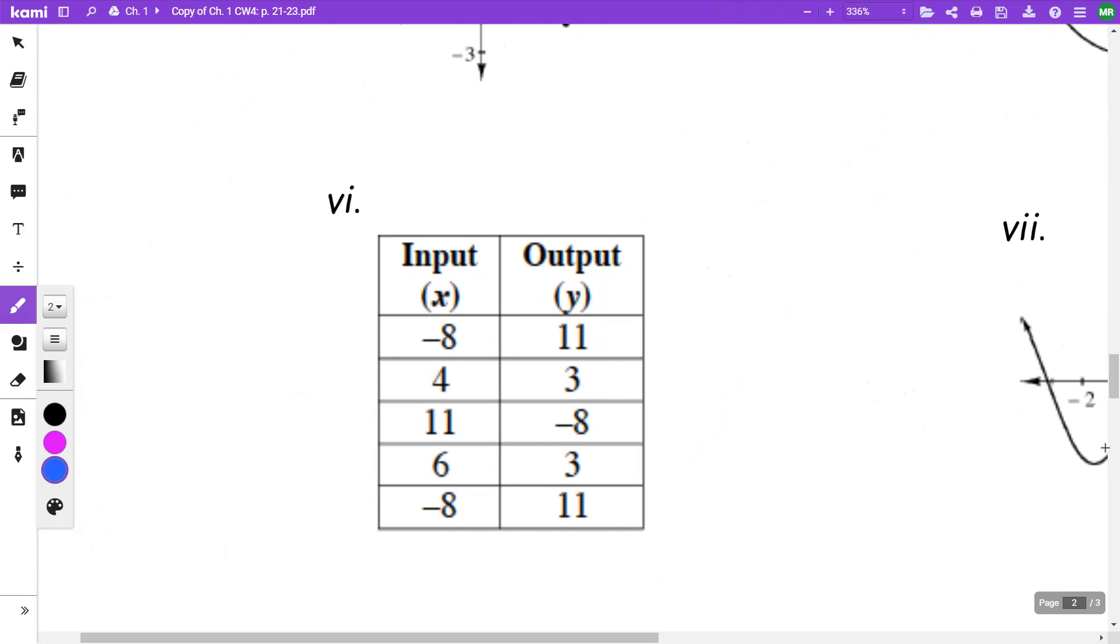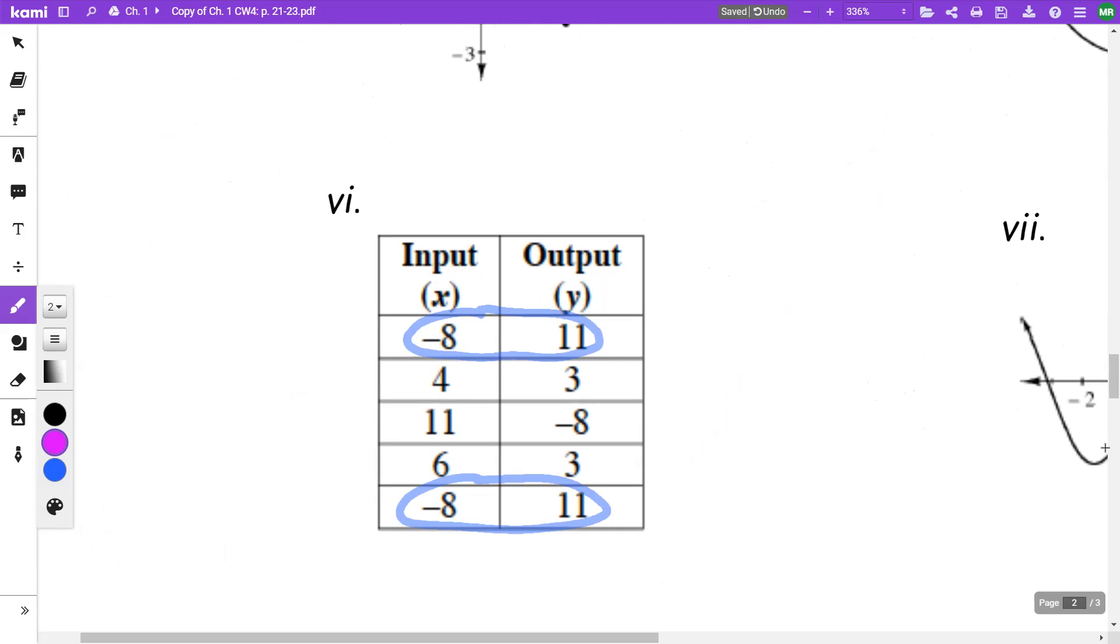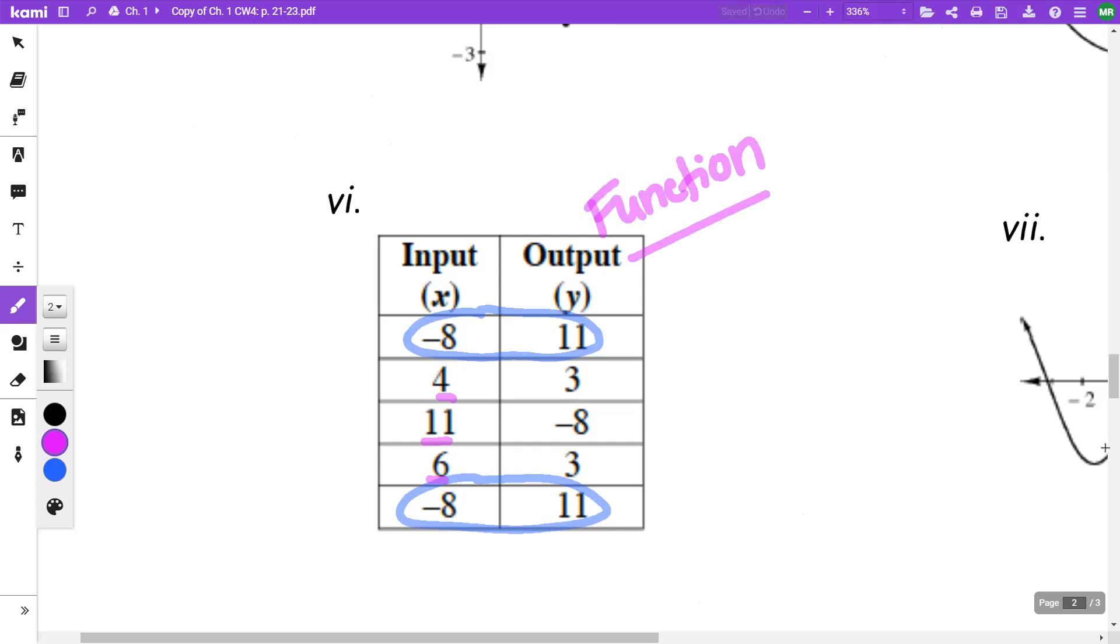On this one, I'm looking to see if I have x repeated. I see I have a negative eight here and a negative eight here, but notice that they both go to the same thing. None of my other values are repeated. So even though I have that negative eight twice, since it goes to the same number both times, it is going to be a function.